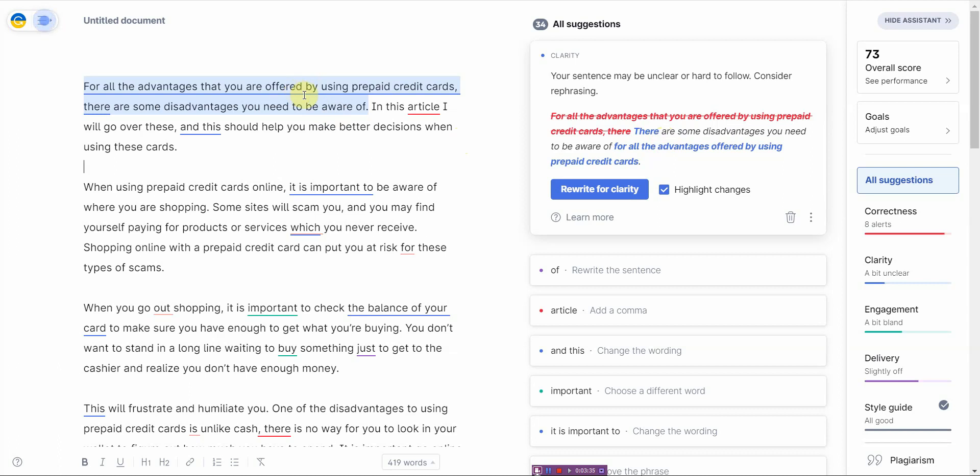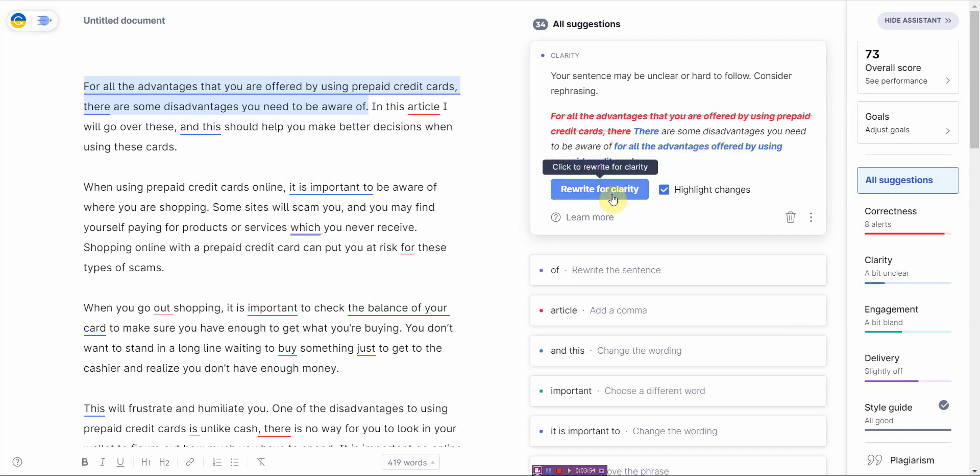If you want to make some kind of corrections, you just click plagiarism so you get out of it. And then it will have limited rewriting capabilities. Alright, so in this case, they'll give you a suggestion. Instead of saying for all the advantages that you are offered by using prepared cards, comma there, it tells you to rewrite it. And the suggestion is there are some disadvantages you need to be aware of for all the advantages offered by using prepared cards. And then you can just click on rewrite. Now, it doesn't do that for everything. So it's very limited in the rewriting capabilities.